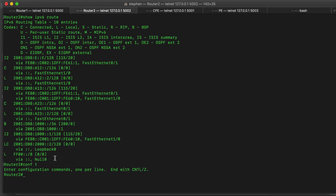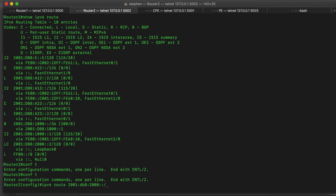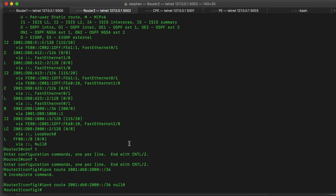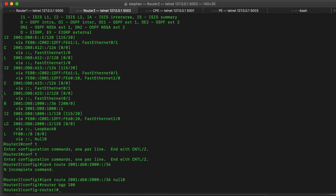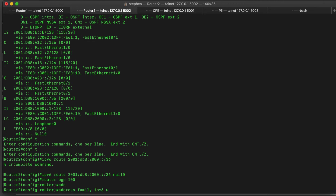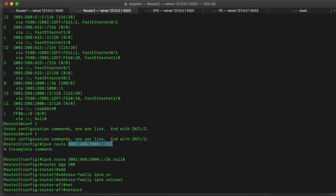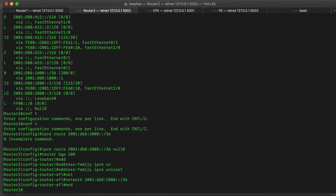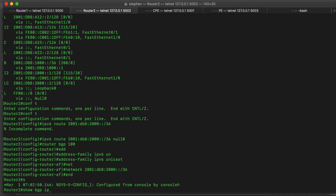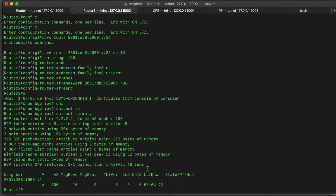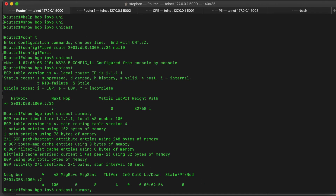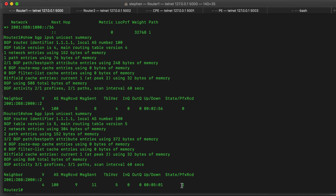Now on router 2, let's also originate the prefix. In global configuration mode: 'ipv6 route 2001::/36 null0'. Then under 'router bgp 100', address family 'ipv6 unicast', we add the network command for this prefix. Now if we do 'show bgp ipv6 unicast summary', BGP has this prefix. And on router 1, if we do 'show bgp ipv6 unicast summary', we are also receiving this prefix.